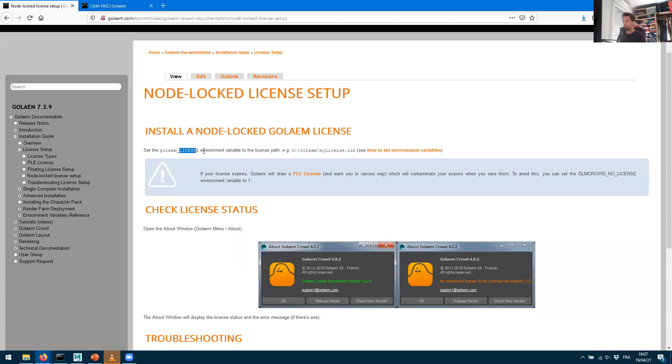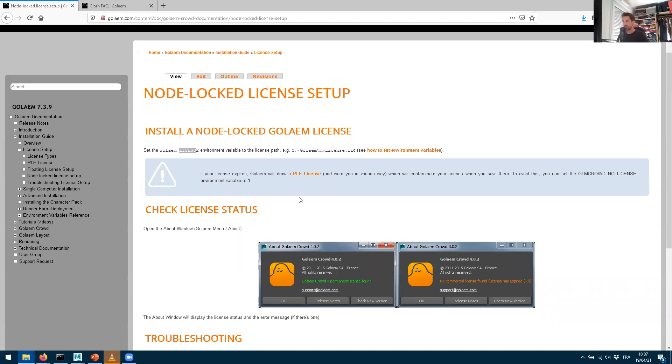To make that environment variable set to where your license is, I'm going to put my license I just downloaded into C:\Golem\. Let me just copy it from my other screen. I'm taking the license here and just copying it into C:\Golem, and we'll browse into this later.